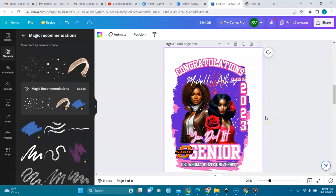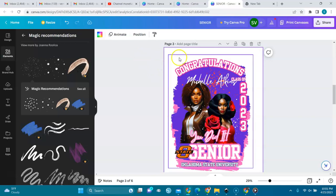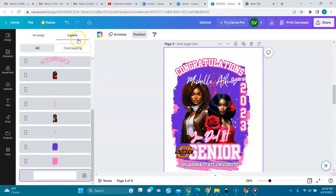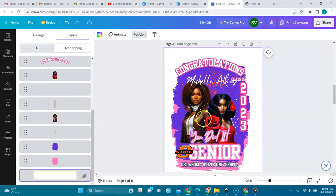Let me start — this page here is 16 by 20 inches. The first thing we are going to do is go to Position, and I'll show you exactly how to change and customize it to your liking. When you go to Position and go under Layers, you will see all the layers that are here.